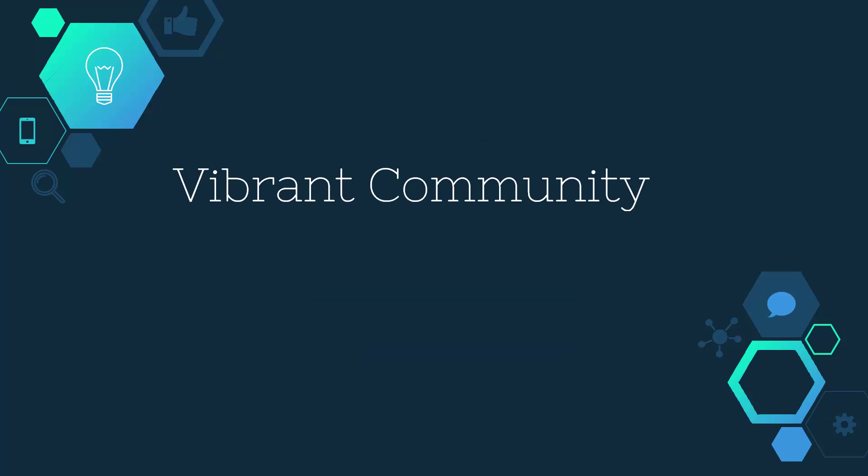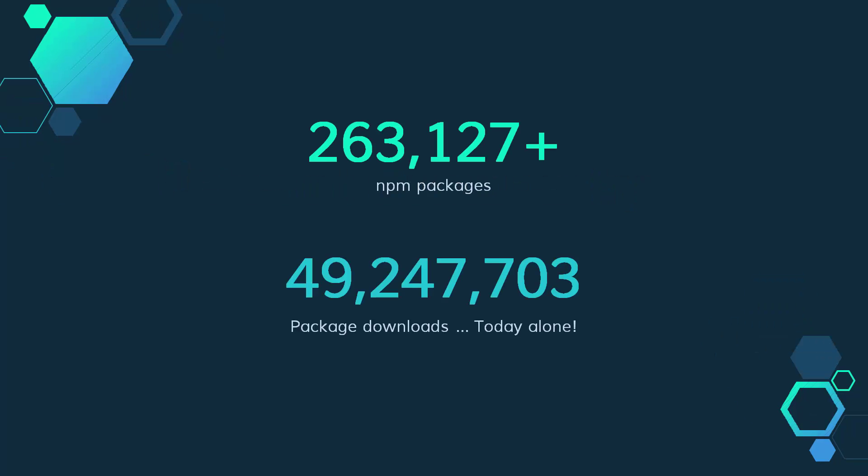Another big reason to consider Node.js is the extremely vibrant community of developers that it has. Node has something called NPM, which is the Node Package Manager, that allows you to include other people's open source code very quickly and very easily.